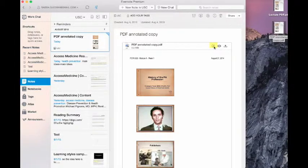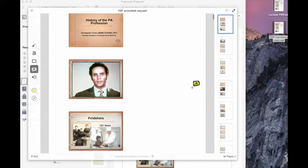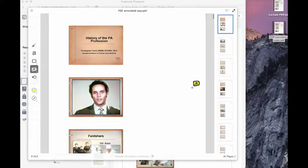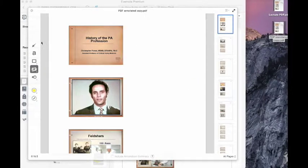Maybe I want to go through and use some of the annotation tools that are available to me in Evernote, ways to review, ways to study, kind of go back and refine some of my ideas. I can use these annotation tools here on the left hand side to be able to do that as well.